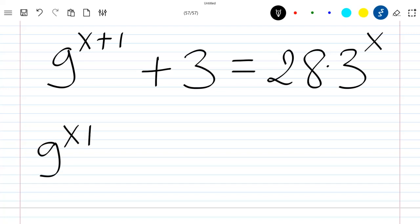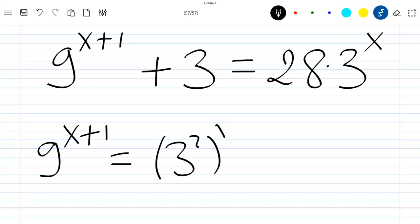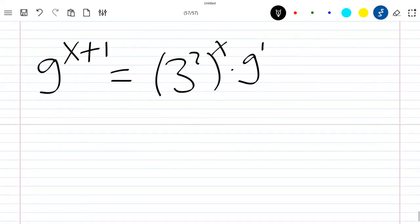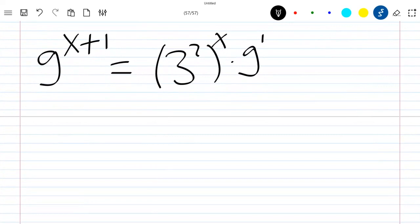We first note that 9^(x+1) can be written as 3 squared power x times 9 to the power 1, which gives us 9 times 3^(2x).